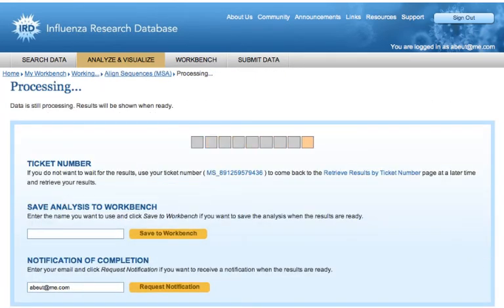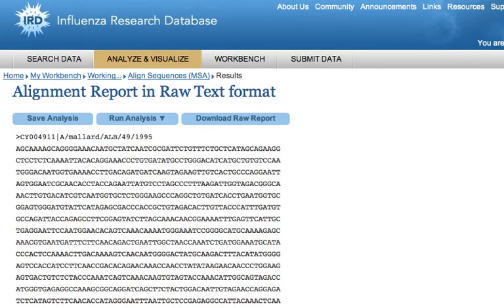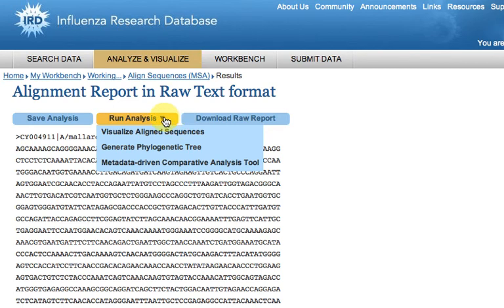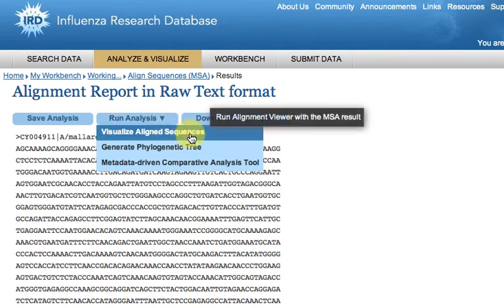As soon as the alignment is finished, the alignment report page will be loaded. To visualize the alignment, mouse over run analysis and click visualize aligned sequences.